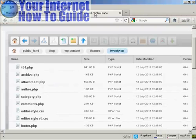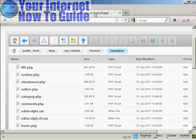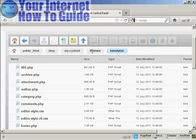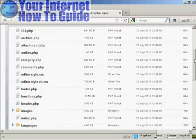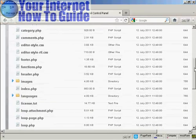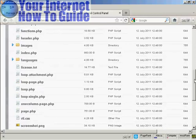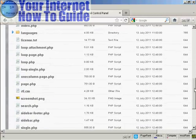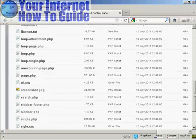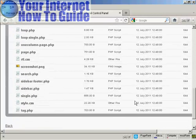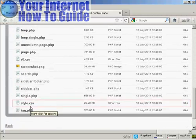You need to look for where the theme that you're going to edit is stored on your server. In this particular one, it's in public_html, blog, wp-content, themes, and then the theme that I'm going to edit, which is 2010.